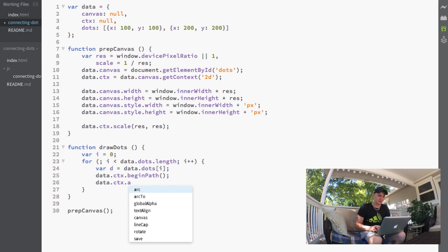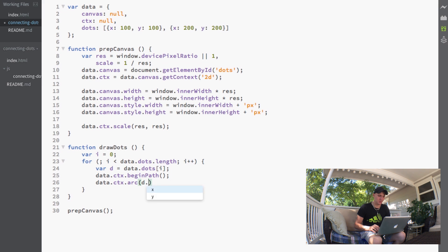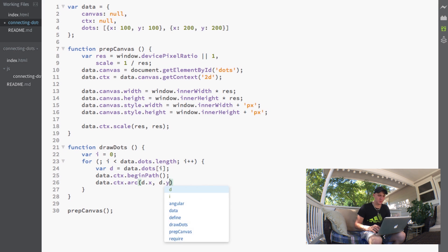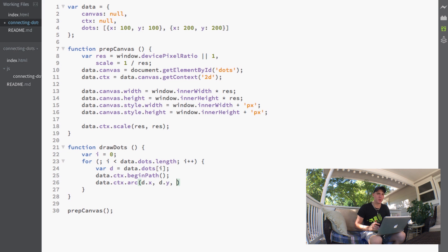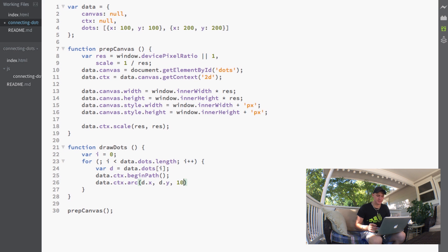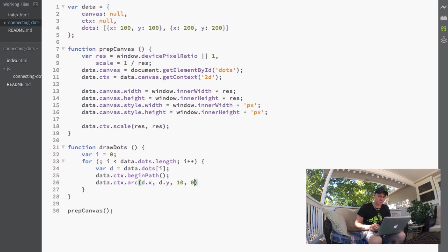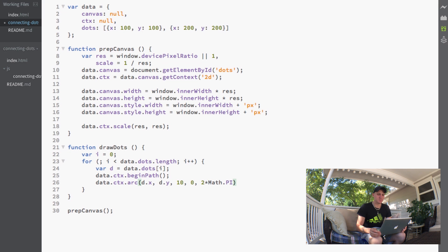This function takes five properties. Our first is the x position, which would be d.x. The second property is y, so we do d.y. The next property is the radius, basically how big we want the circles to be, so we'll set that to 10. Then our next property is where we want our arc to start, which would be zero.